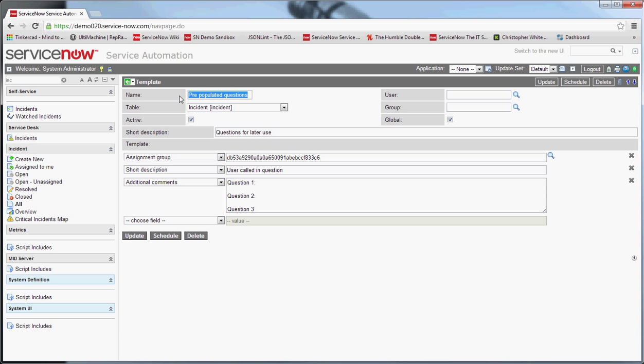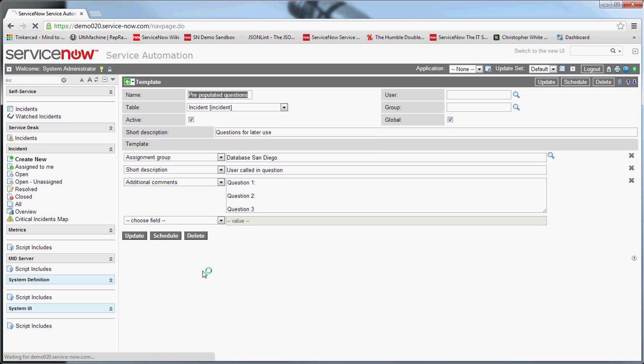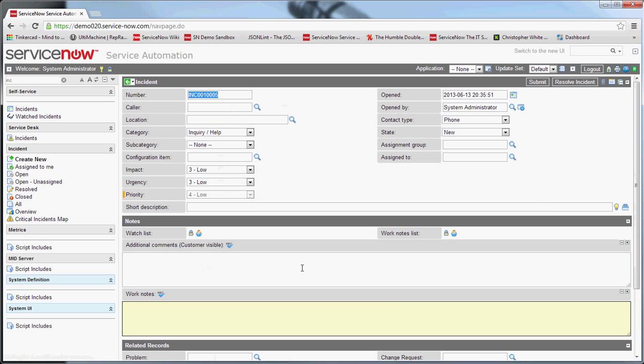Now that I've created that template, we have one called pre-populated questions. So once you have a template created that you have the rights to, you can come into an existing ticket or a new ticket. Let's go to a new ticket, create new. And you'll note it fills in the pre-populated information per the system configuration.